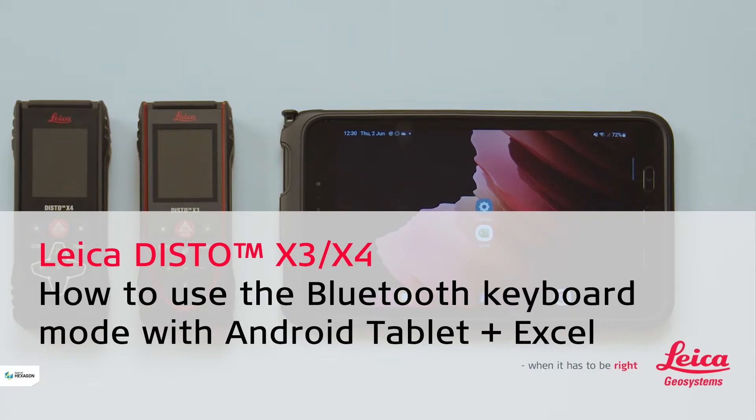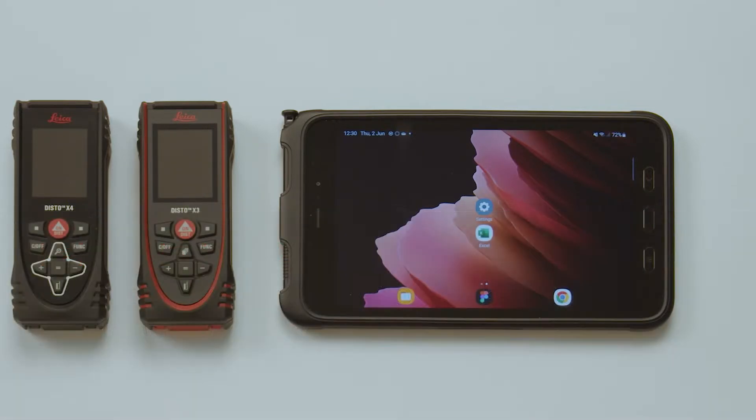In this video, we will explain how to connect a Leica Disto X3 with an Android tablet and transfer measured values right to Microsoft Excel.